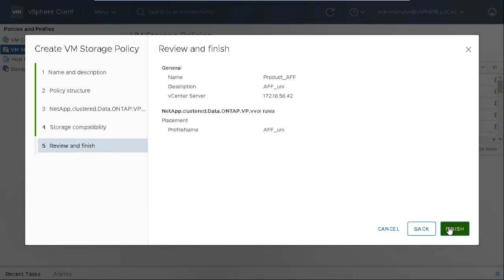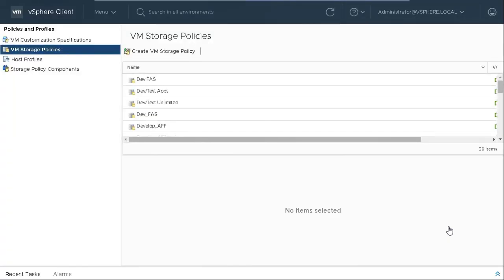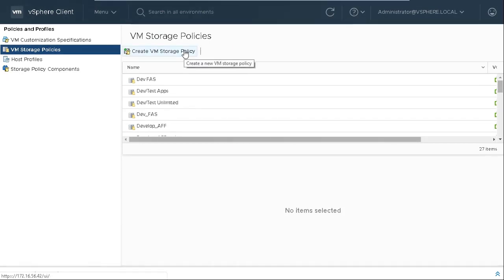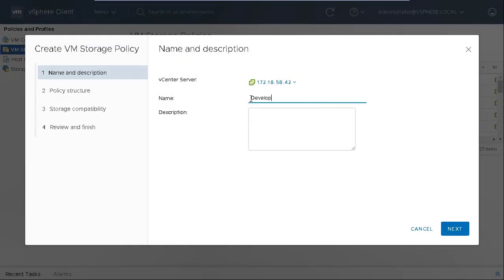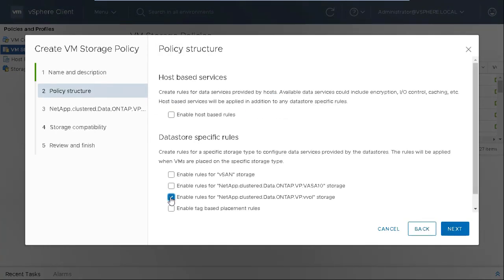Review your selections and then click Finish. You can also create a VM Storage Policy with AFF underscore 100 IOPS storage capability profile.